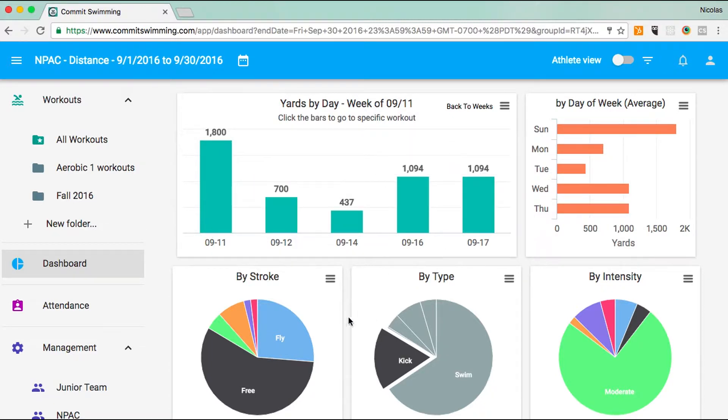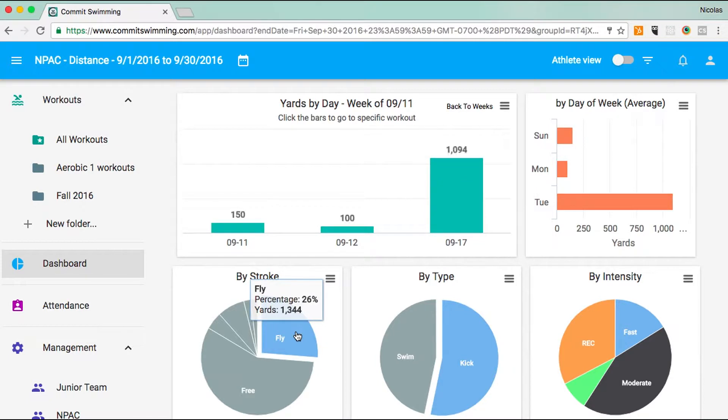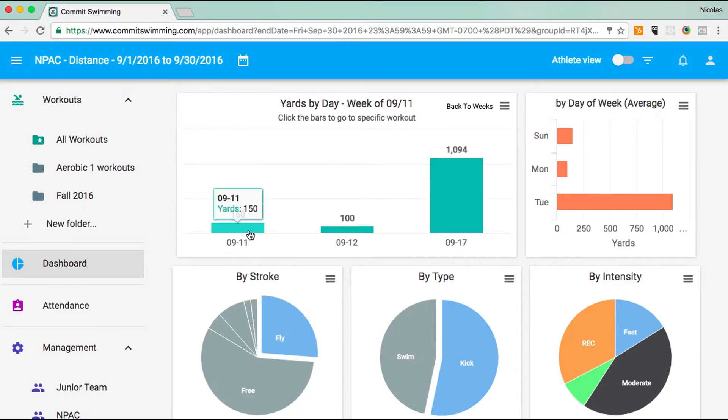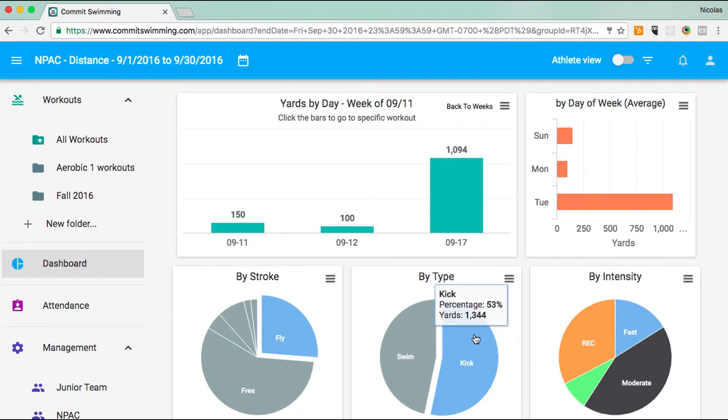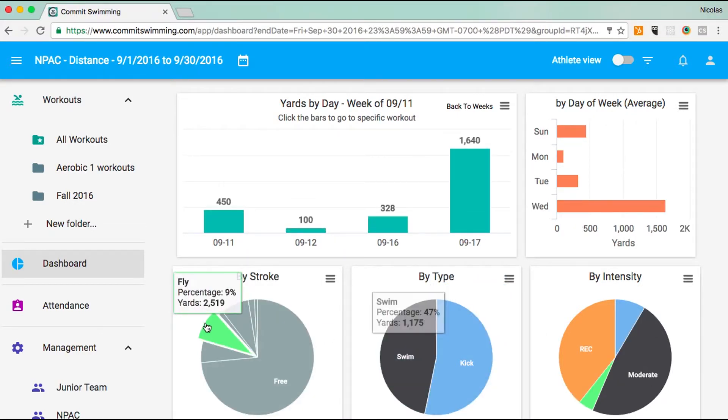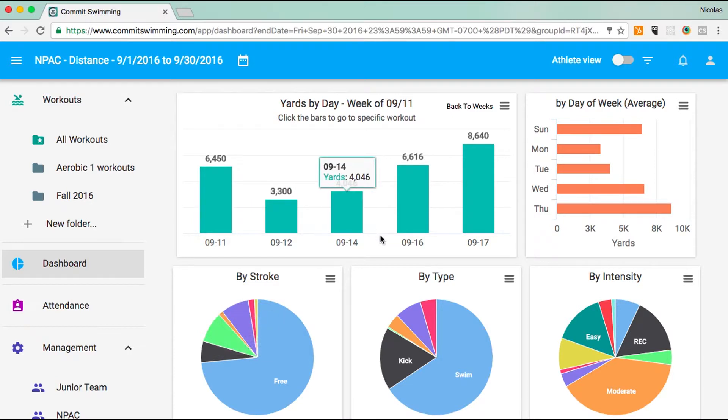I can also click on fly. This is how much fly kick we did. This is how much fly kick we did on this day. You can have multiple filters on at once and really dig into your data.